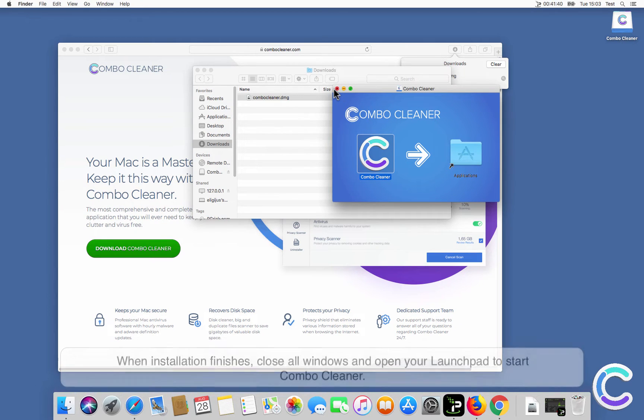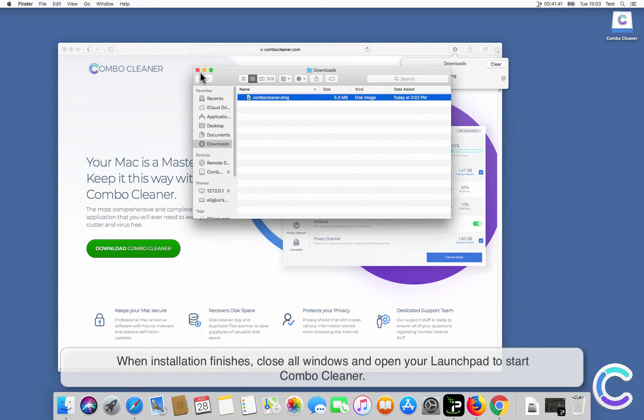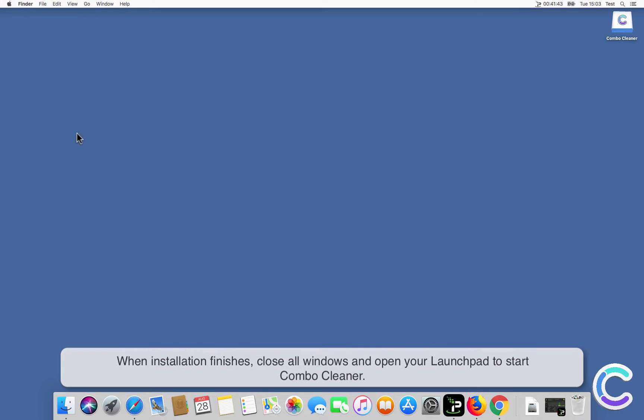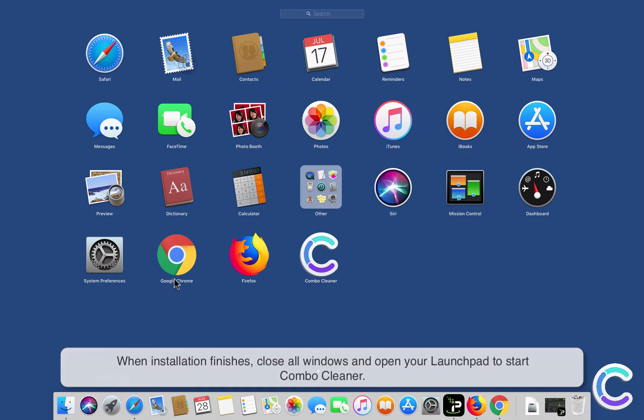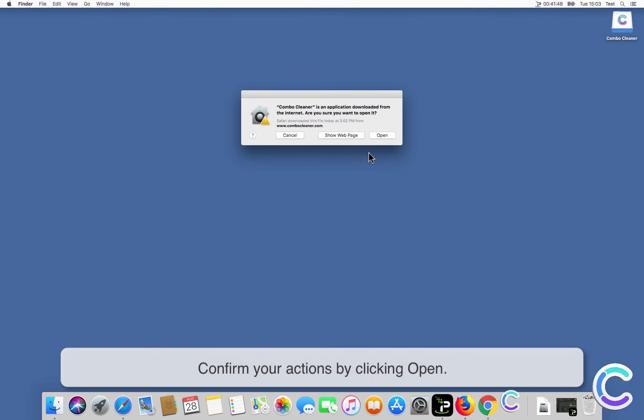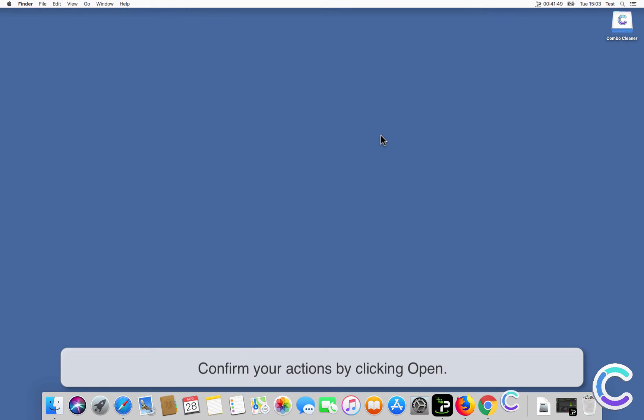When installation finishes, close all windows and open your launchpad to start ComboCleaner. Confirm your actions by clicking Open.